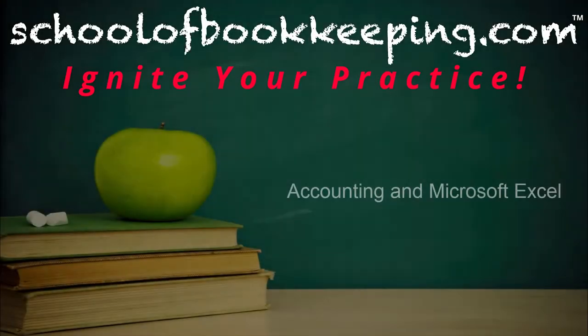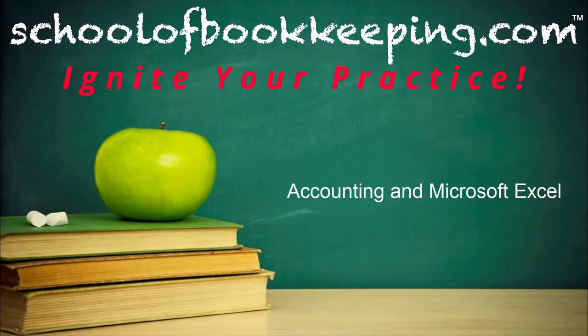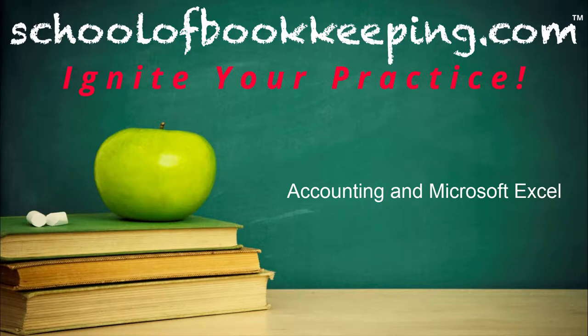This is Seth David, your Dean of Beans here with School of Bookkeeping.com, bringing to you another special screencast.